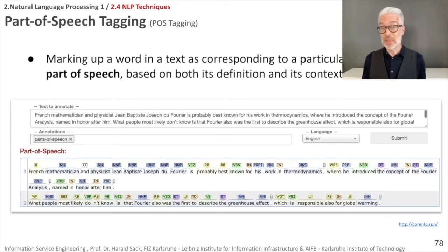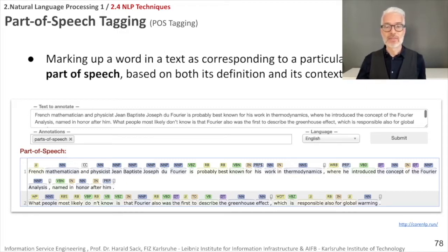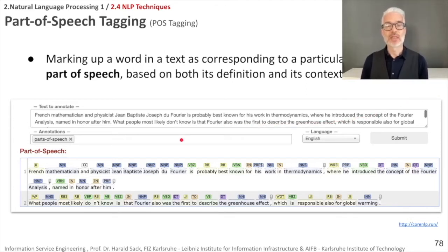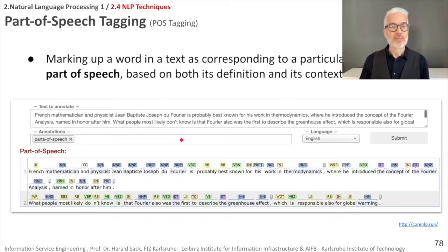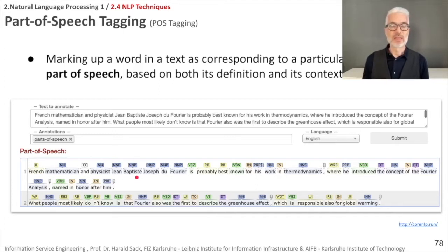After splitting your sentence into parts, you want to know what these parts are about — what type of word each one is. This is referred to as part-of-speech tagging: marking up a word in a text as corresponding to a particular part of speech, based on both its definition and its context. Here is the sentence about the French mathematician and physicist Jean-Baptiste Joseph de Fourier, and the CoreNLP demo gives you part-of-speech tagging of exactly these sentences.